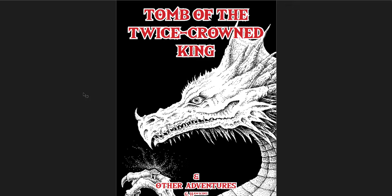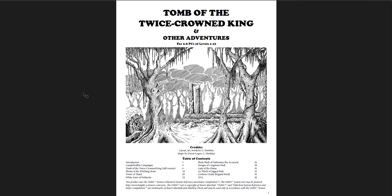The first one, The Tomb of the Twice-Crowned King, is the biggest and it's the most well-developed, I would say, but they're all pretty good. And it's a quite interesting adventure. I recommend at least checking it out here.